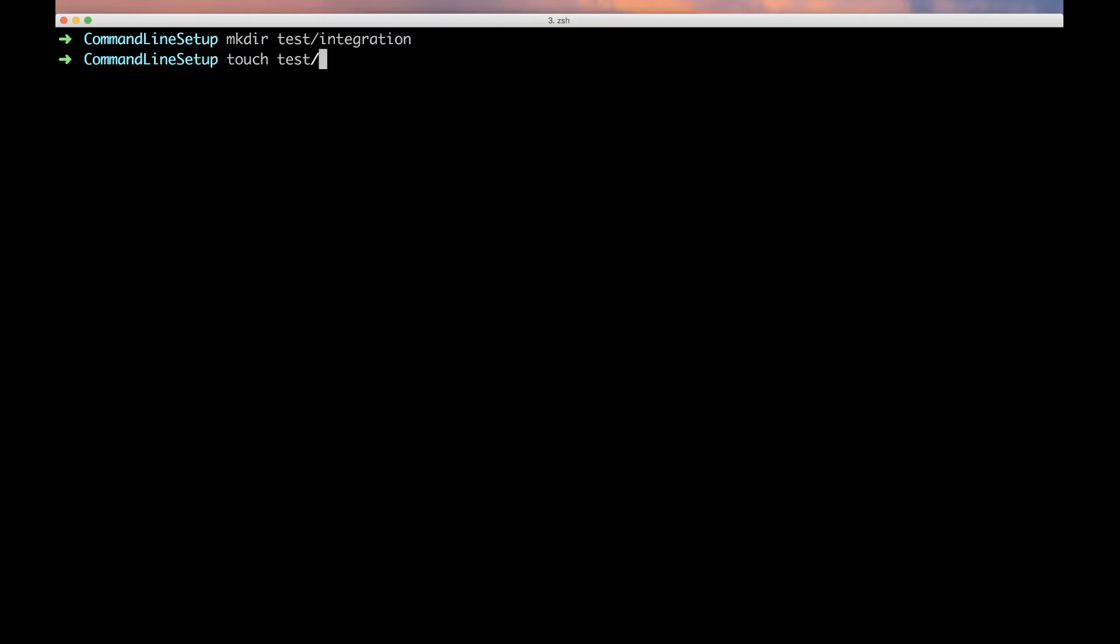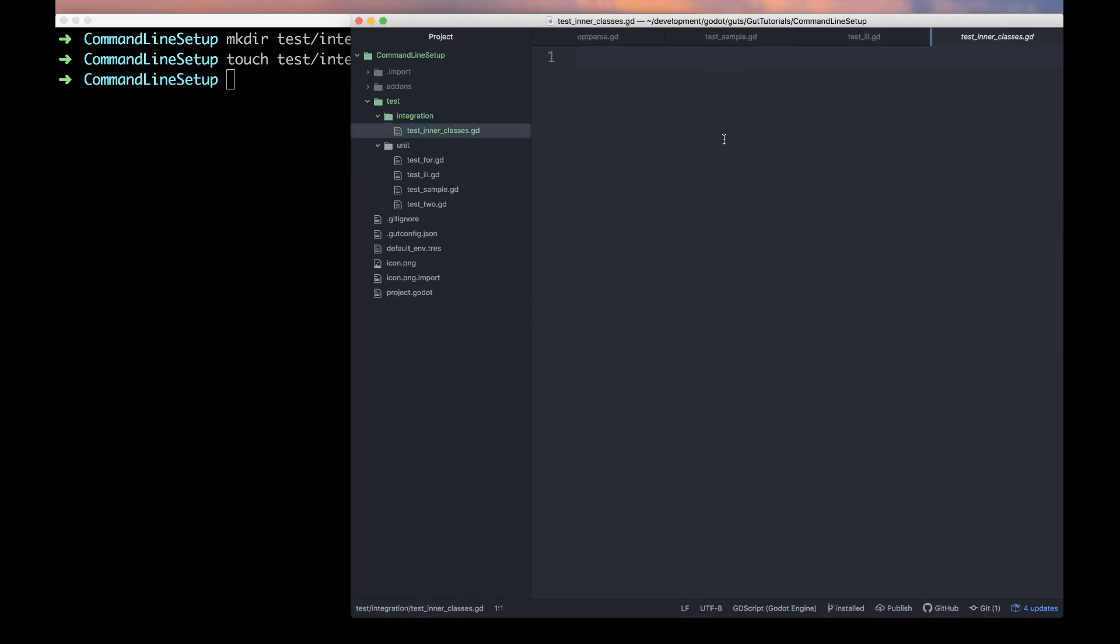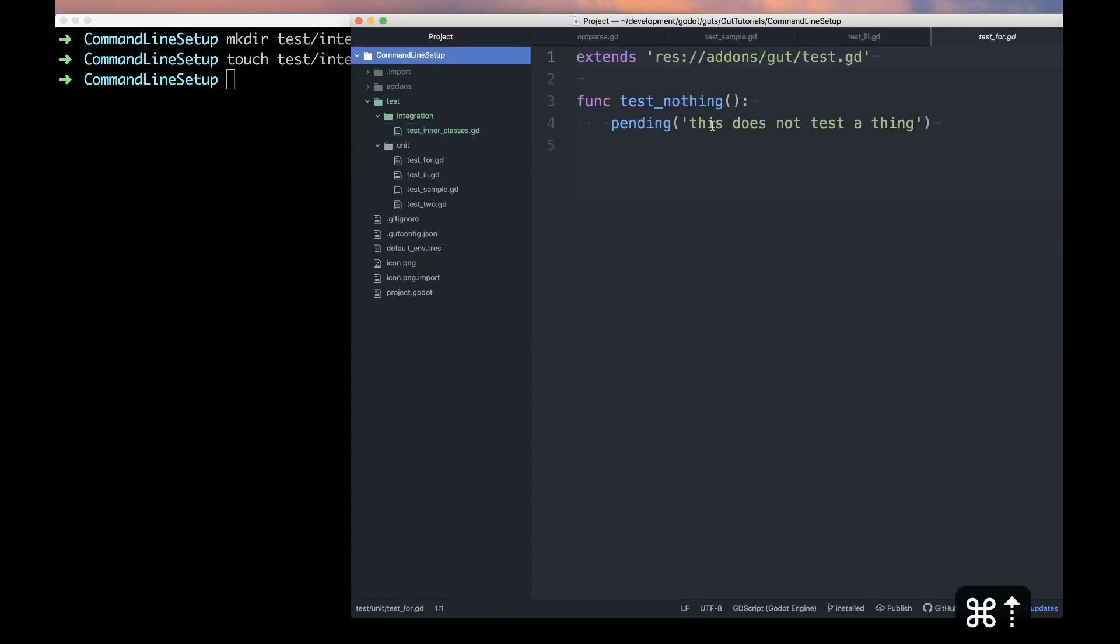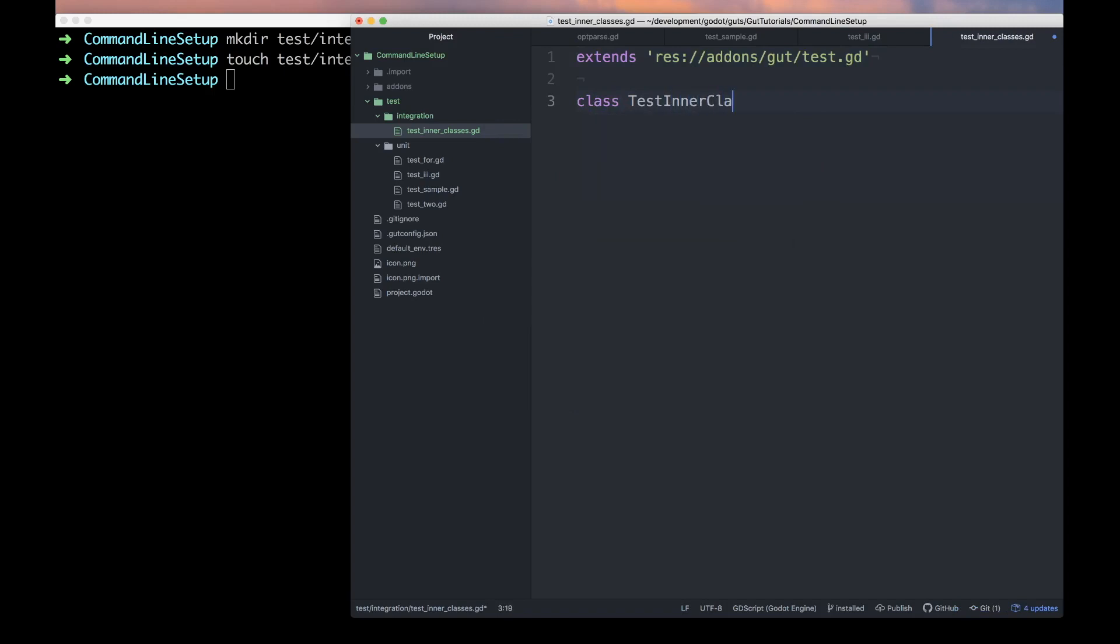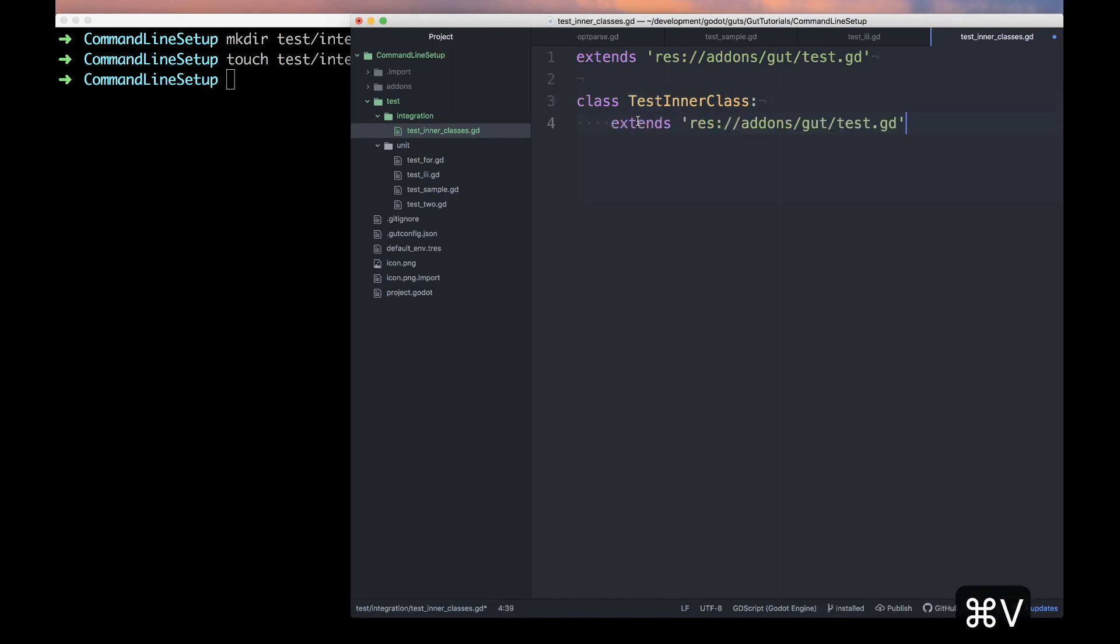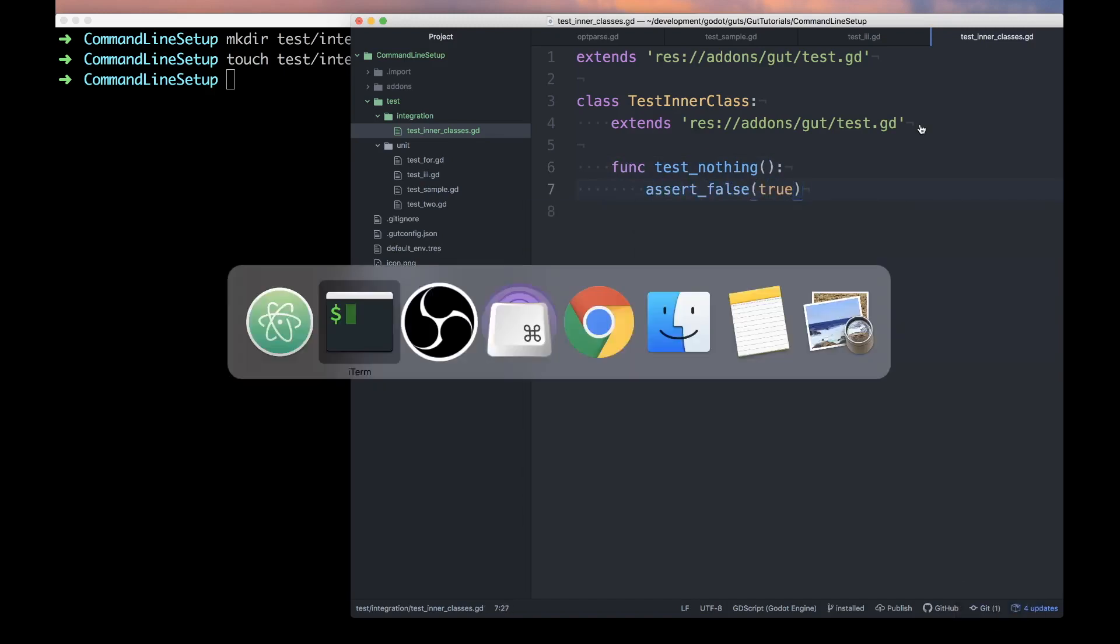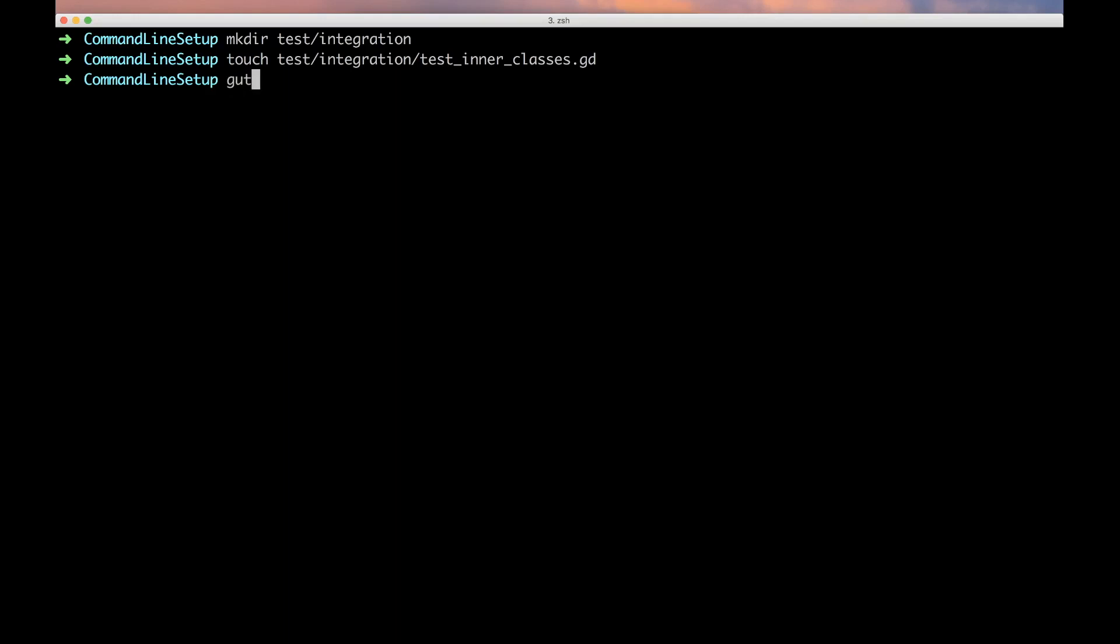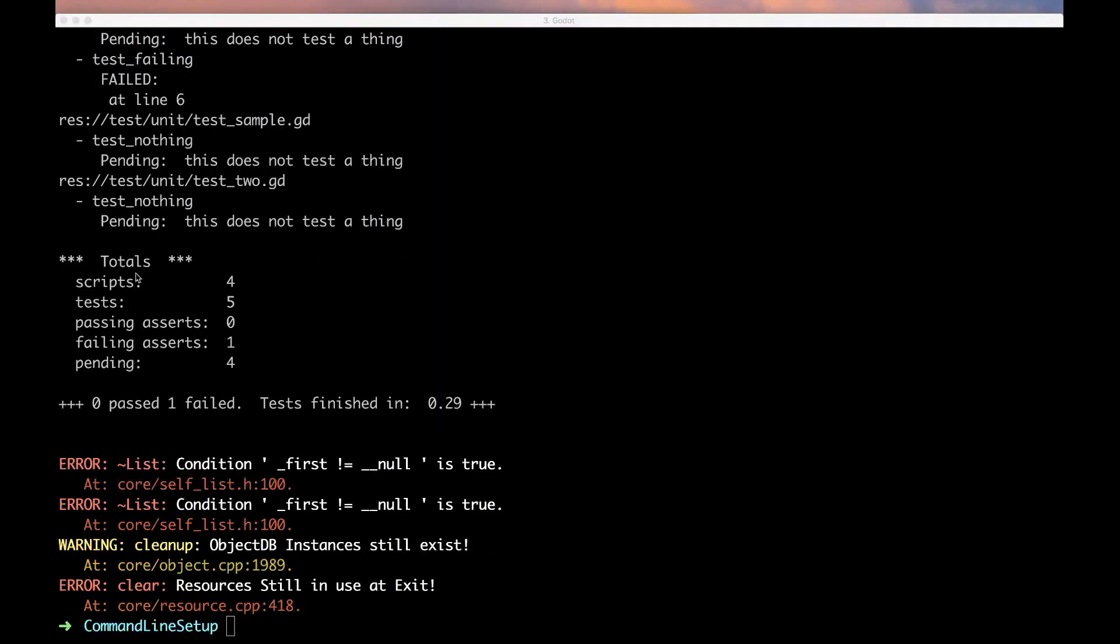Touch test/integration/test_inner_classes. Hop over to the editor, bring this guy up. He also needs to extend. Let's make an inner class - very important it's got to start with test otherwise it won't find it - and it also has to extend test.gd.